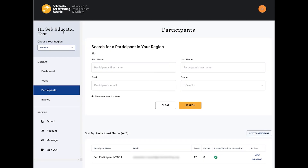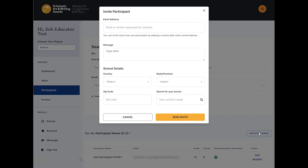To invite your students to create an account, click Invite Participant. This will send them an email with a link to create their account. You can follow up with your student outside of the system to remind them to credit you as an educator on their entry.